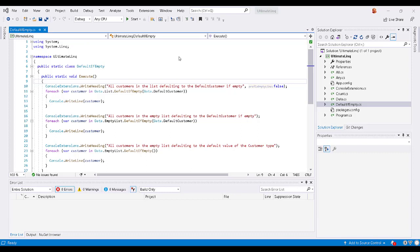This extension is actually quite useful if you have a list or enumerable of something, and if that list or enumerable is empty, you want a default value of the type that's in the list. In this case, we have a list of customers.